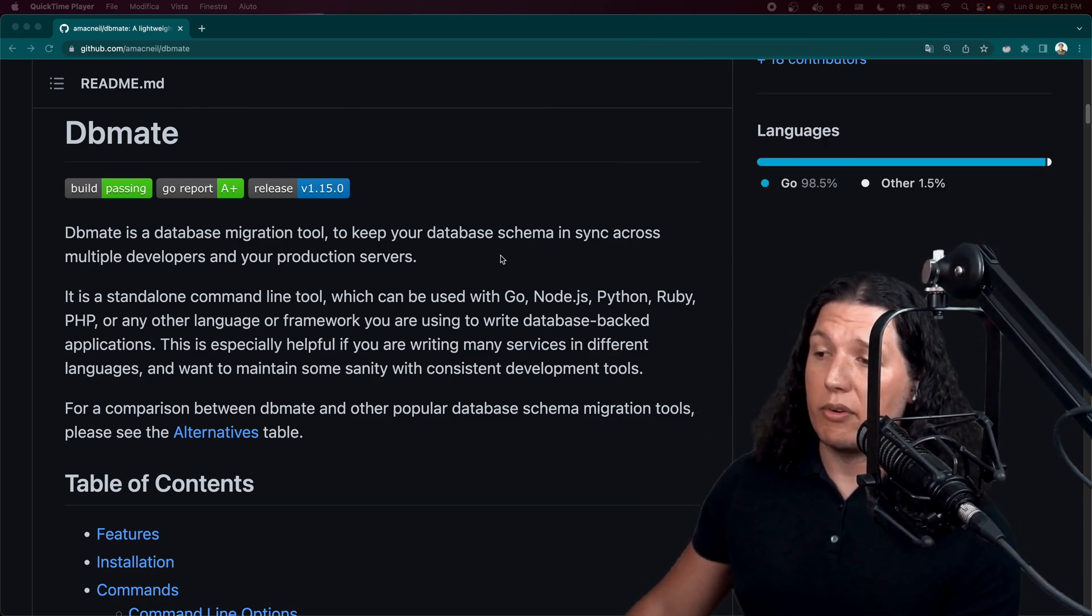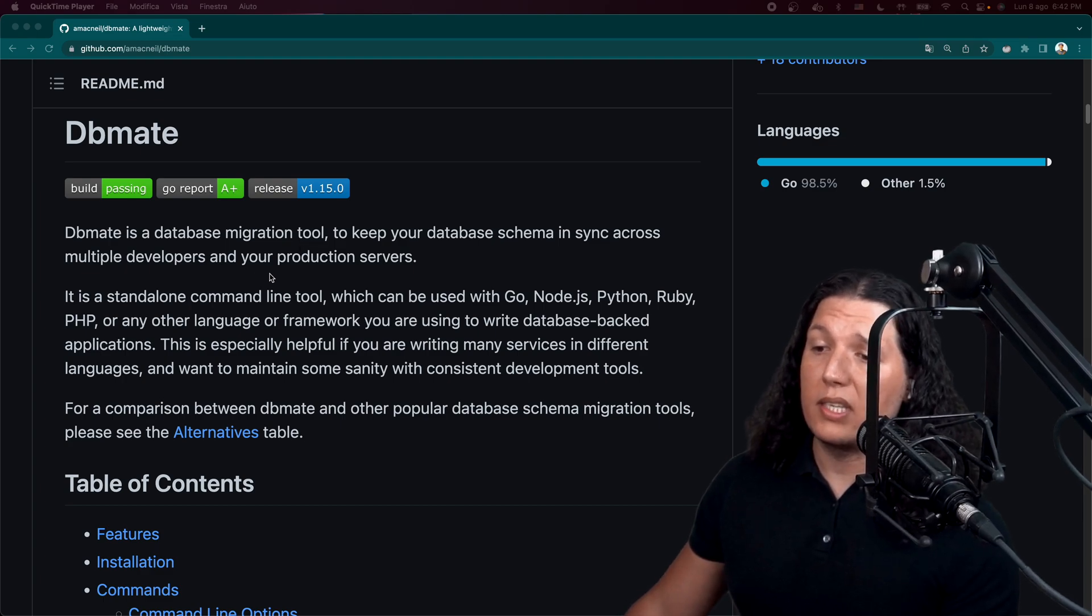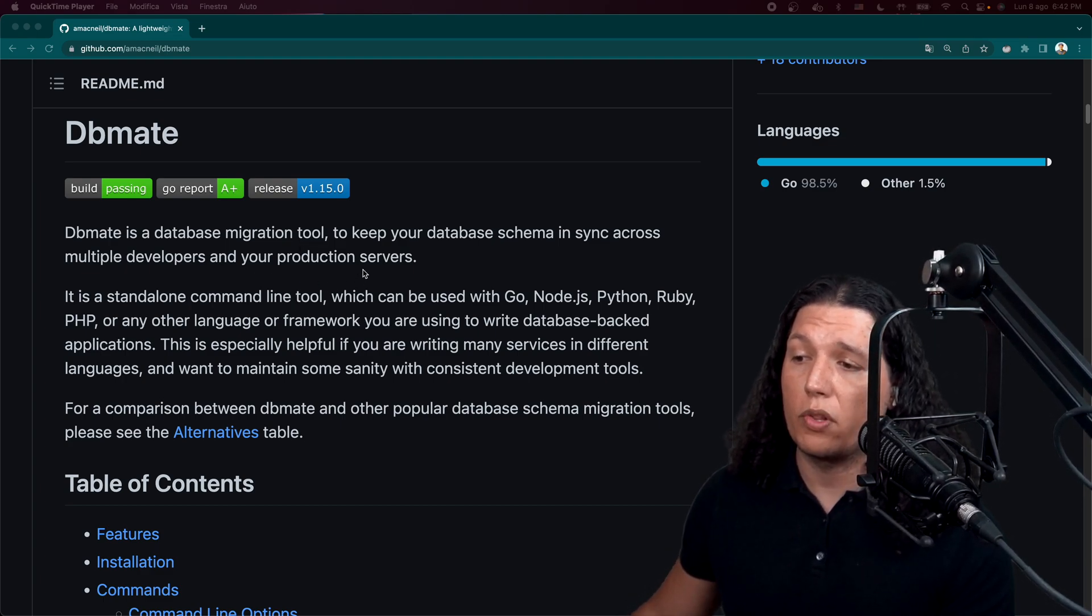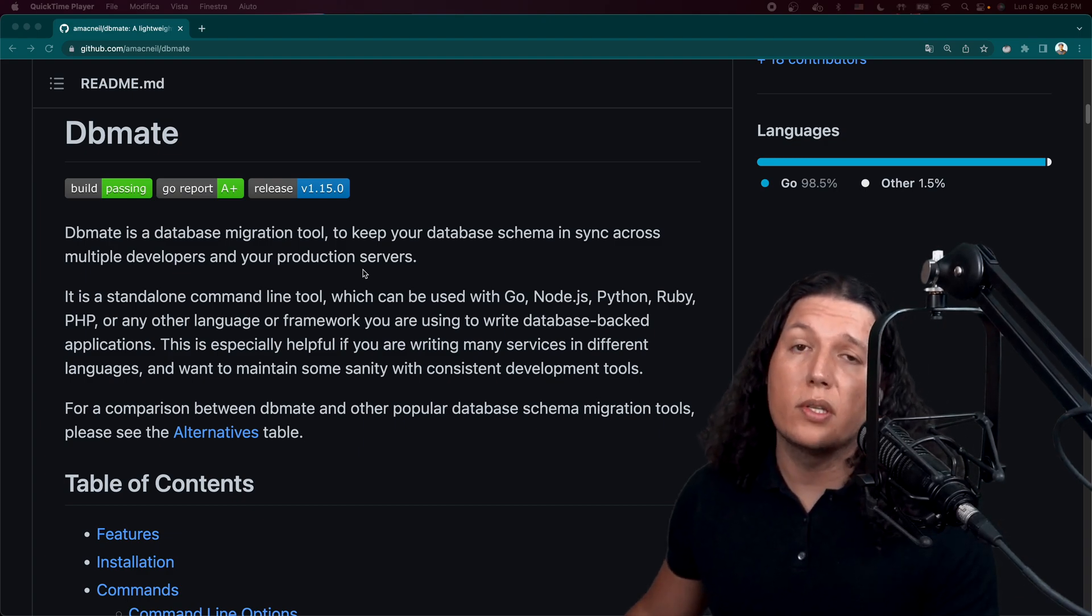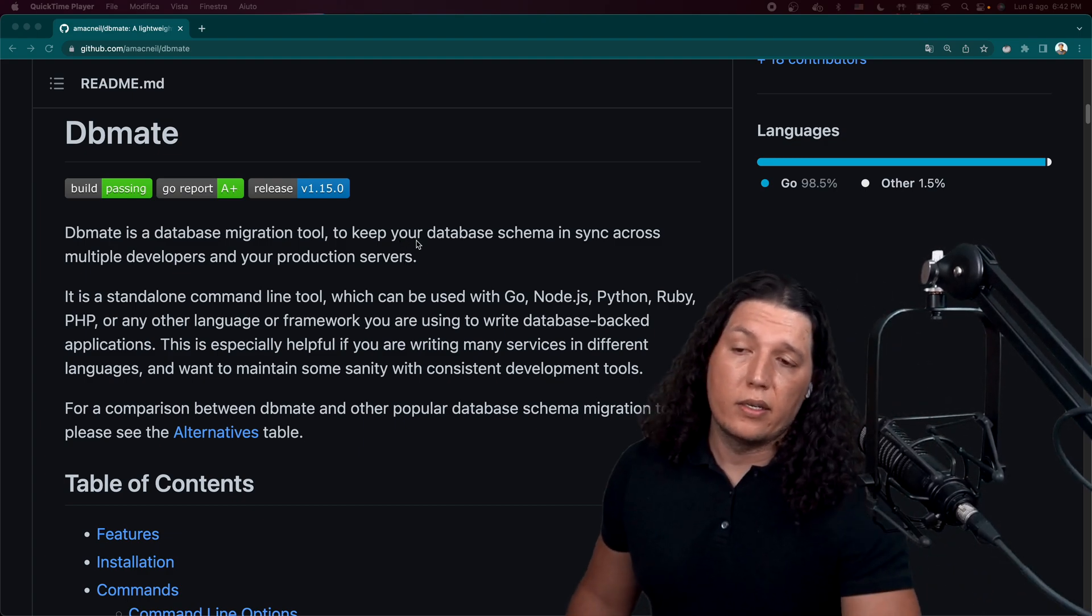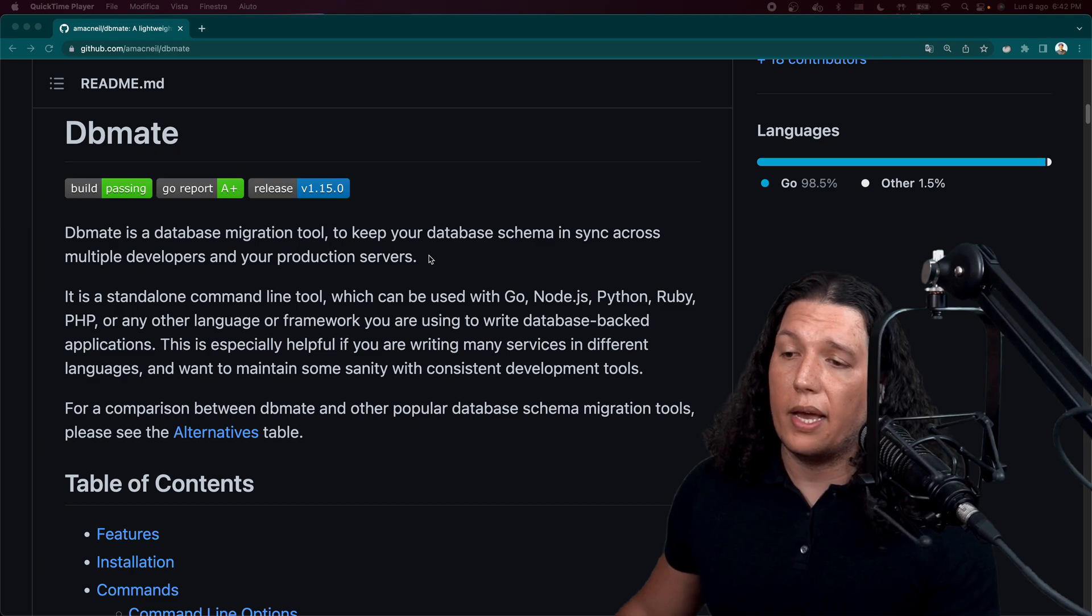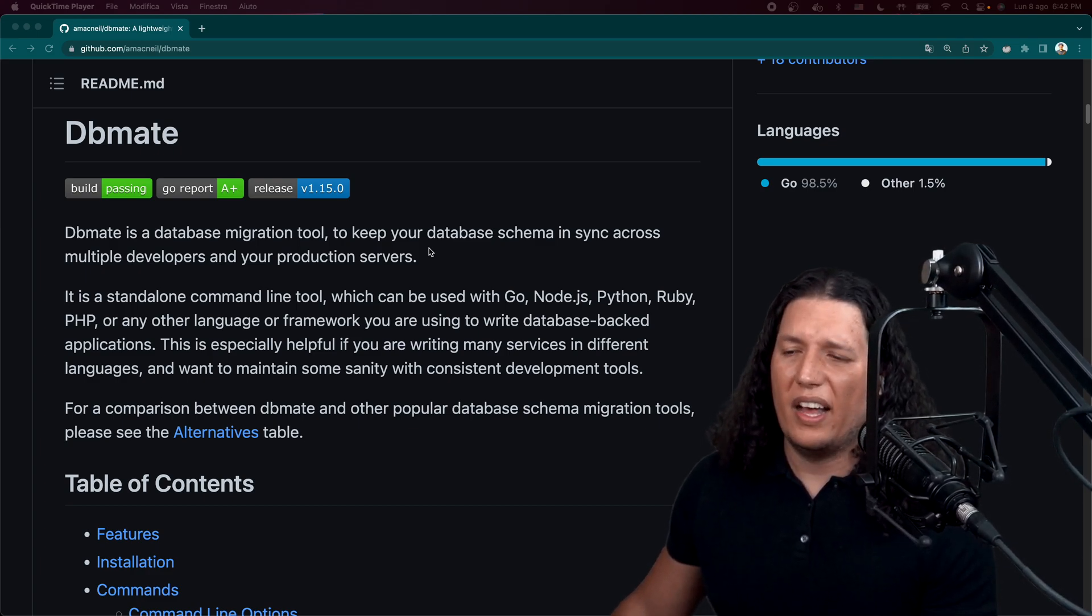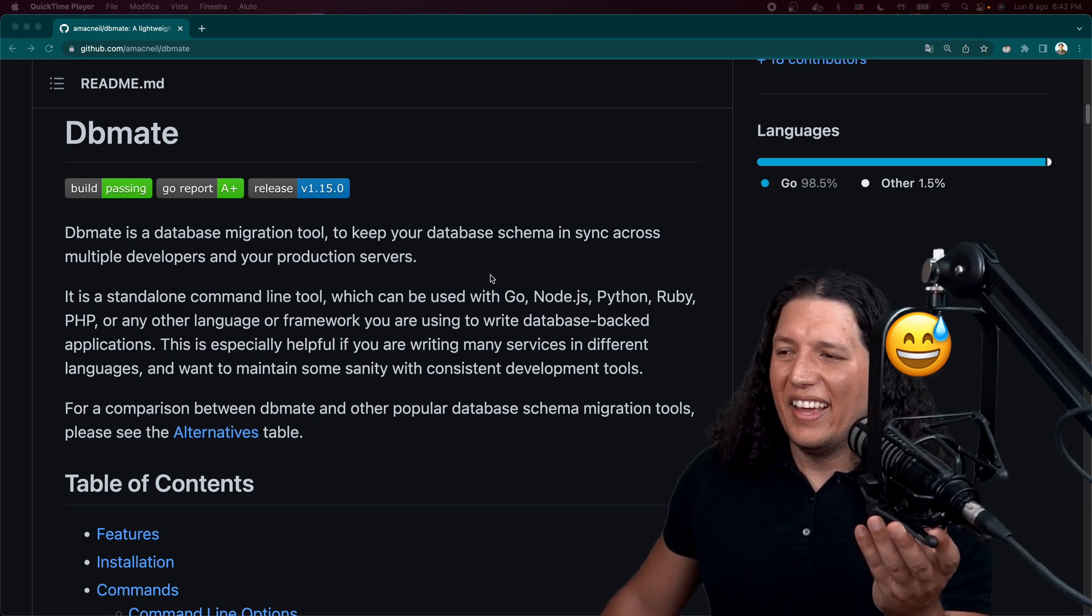DbMate is a database migration tool to keep your database schema in sync across multiple developers and your production servers. So we used it all the time to develop the systems that power the autonomous vehicles.